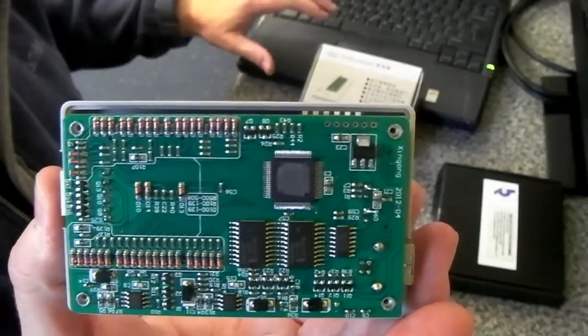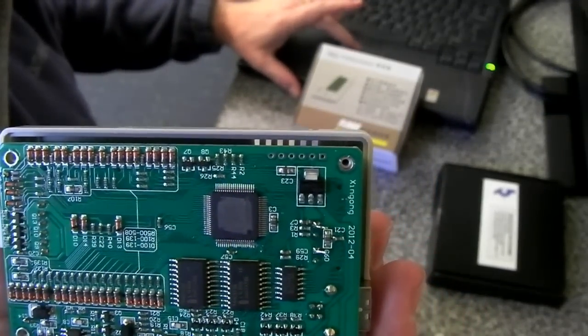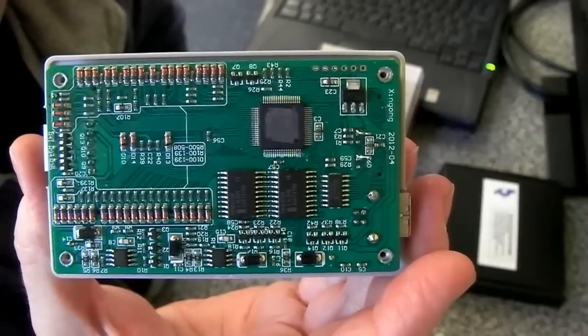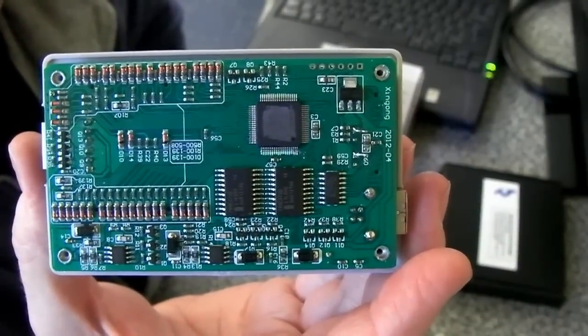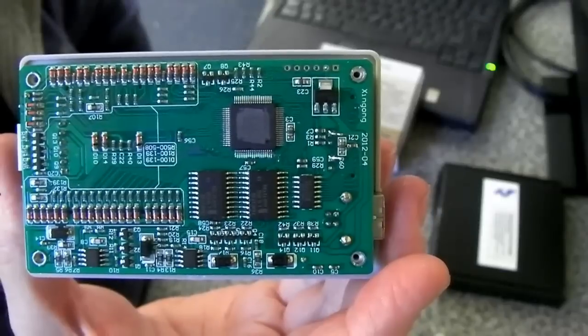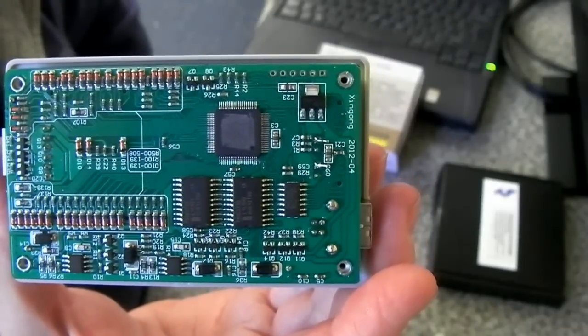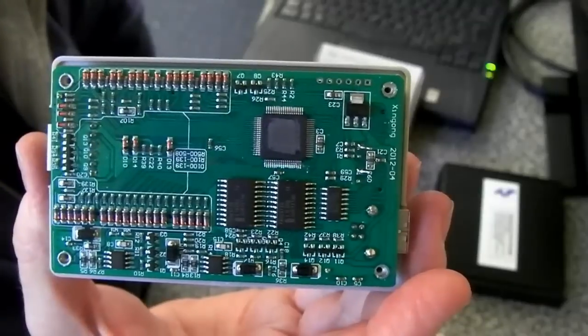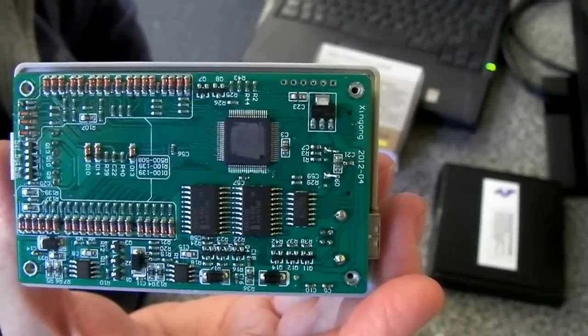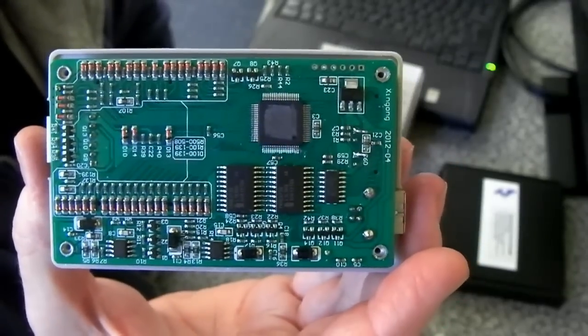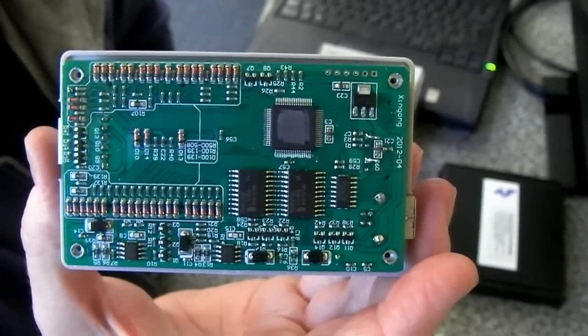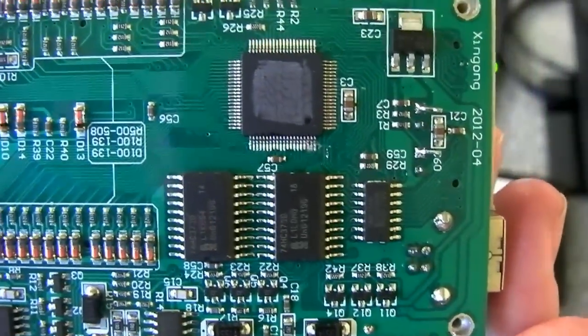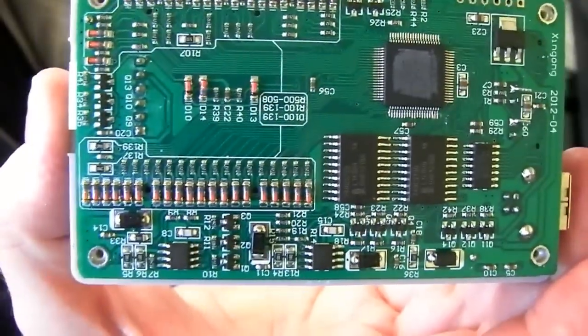In this particular case, I looked at it under the Mantis. I popped some fluid on it and it's a microchip PIC 18F87J50, which is just a USB controller micro. So why they felt it necessary to try and hide what it is, I've no idea.